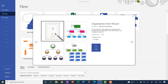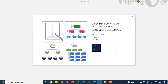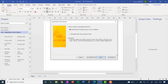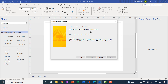That wizard is going to be very helpful for us to connect to that Excel spreadsheet. I've got two options: either using information that's already stored in a file or database — yes, that sounds promising — or I could enter it as I go along. Obviously we've just seen the separate file, so that's what we're going to choose.